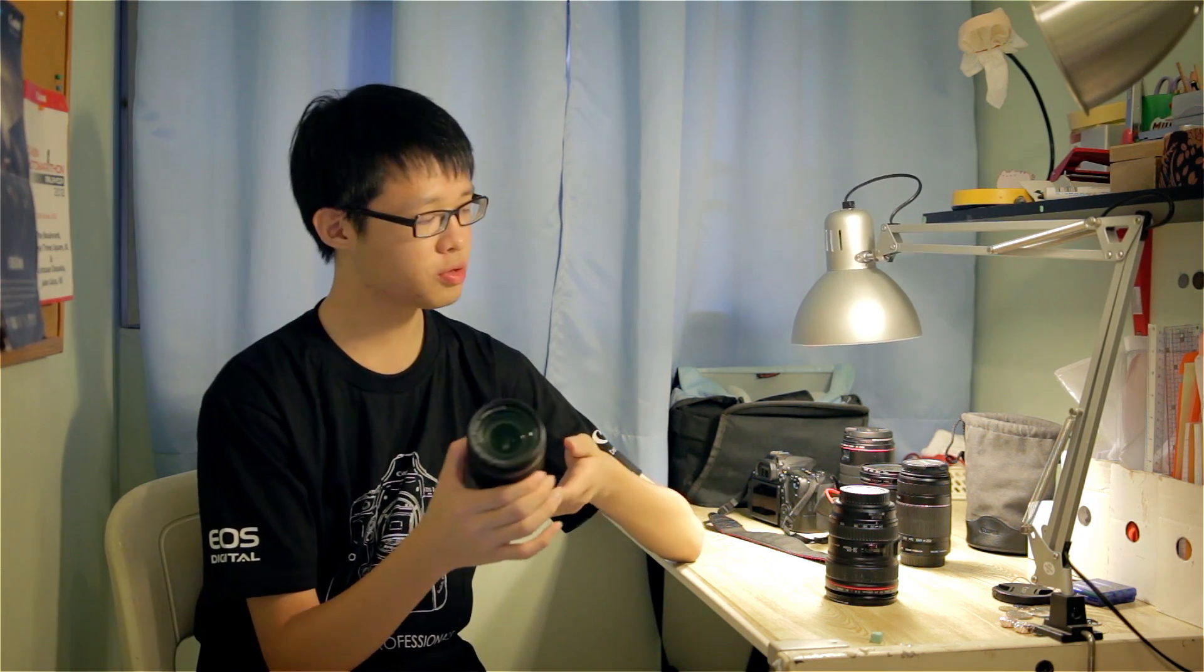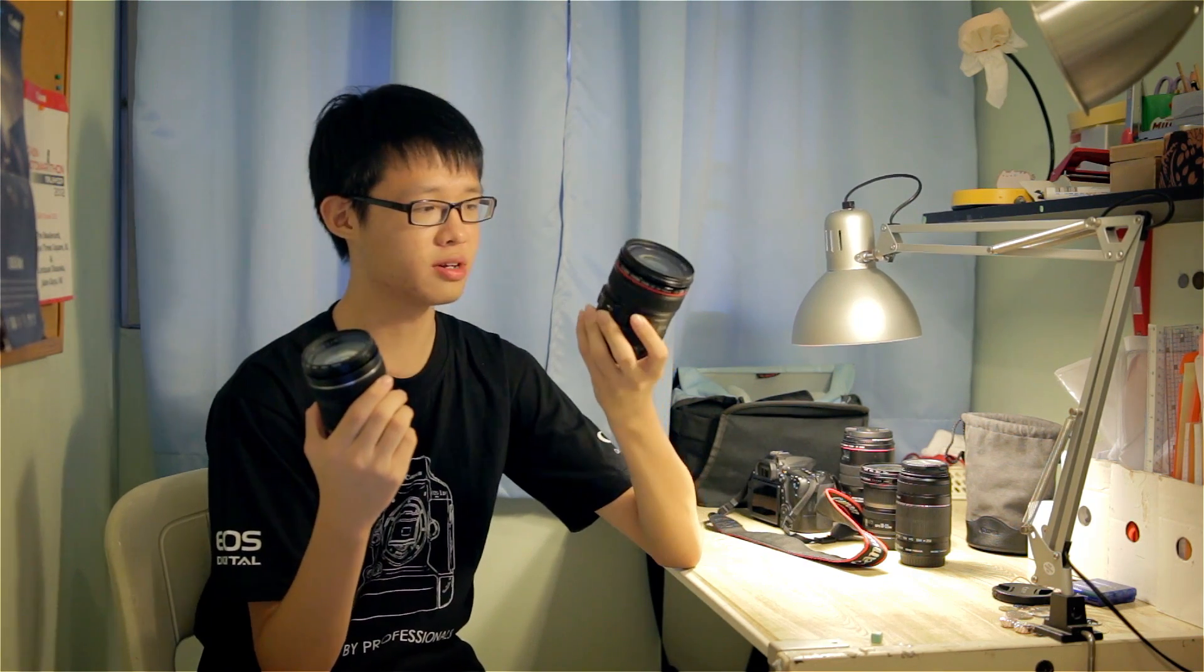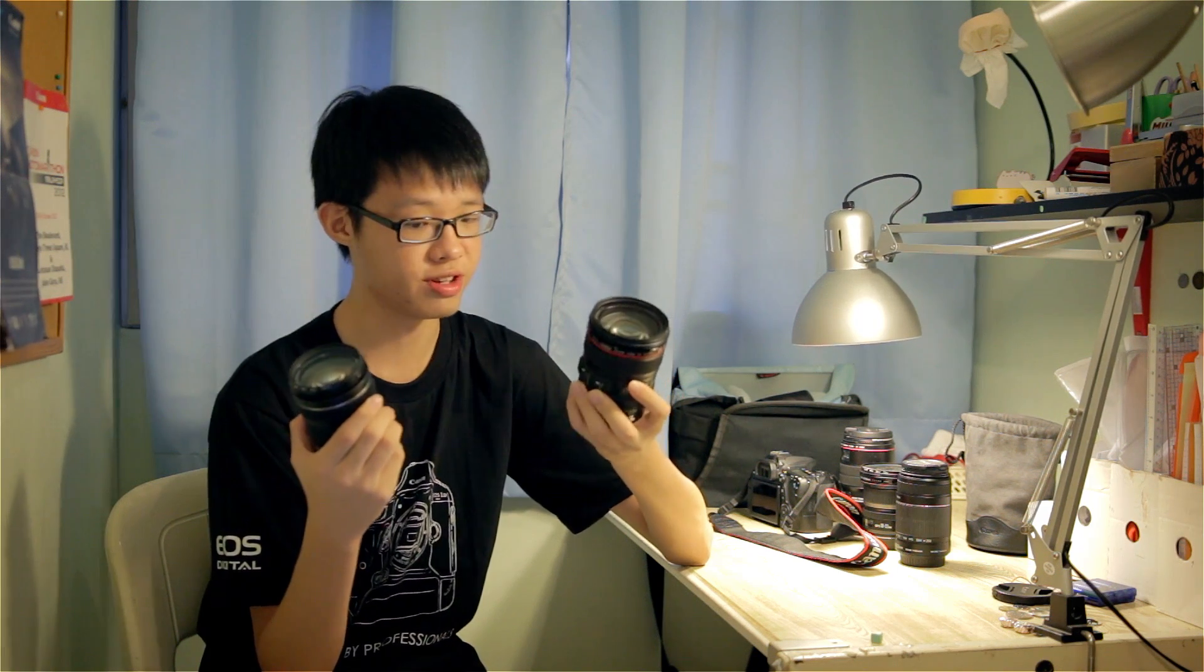But how do they actually compare to their long-running USM line of lenses that have been considered as the professional standard in the photography industry?